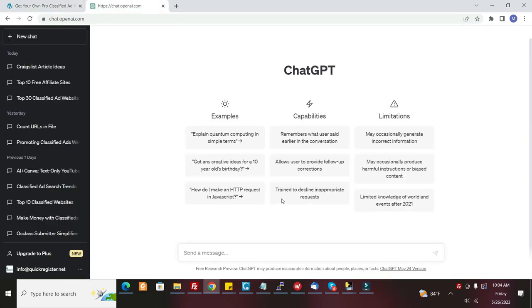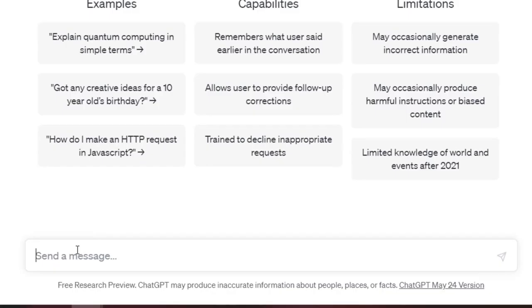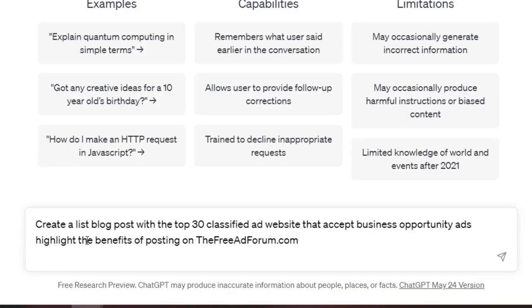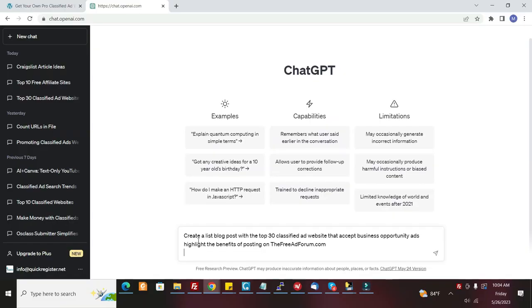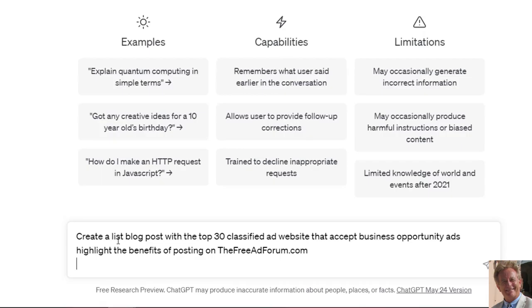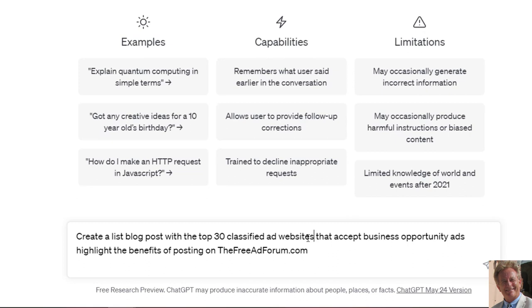Say you've got your own classified ad website and you want to promote it with ChatGPT. Well, here's what you can do. I'm going to put this in here, some instructions for ChatGPT. Create a list blog post with the top 30 classified ad websites that accept business opportunity ads. It's just one idea out of thousands we can come up with. But then highlight the benefits of posting on, and here I put thefreeadforum.com. But if it was your website, you would put your domain name.